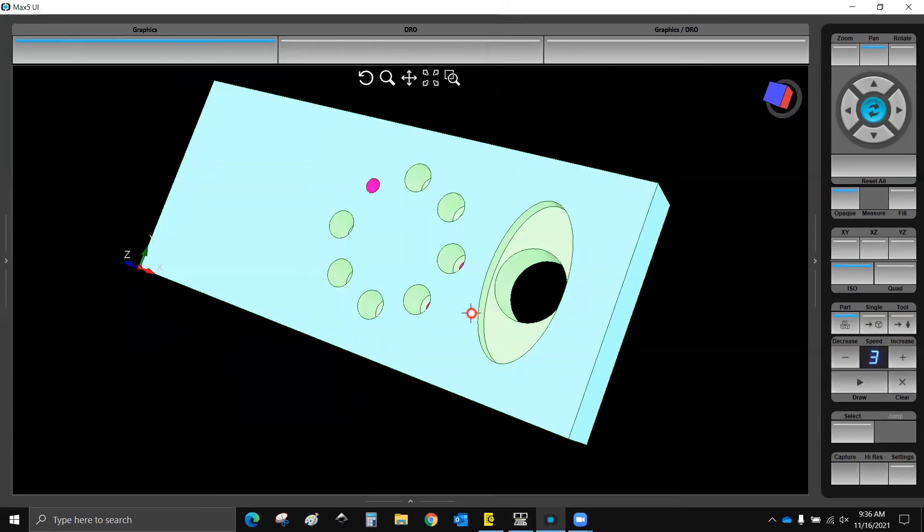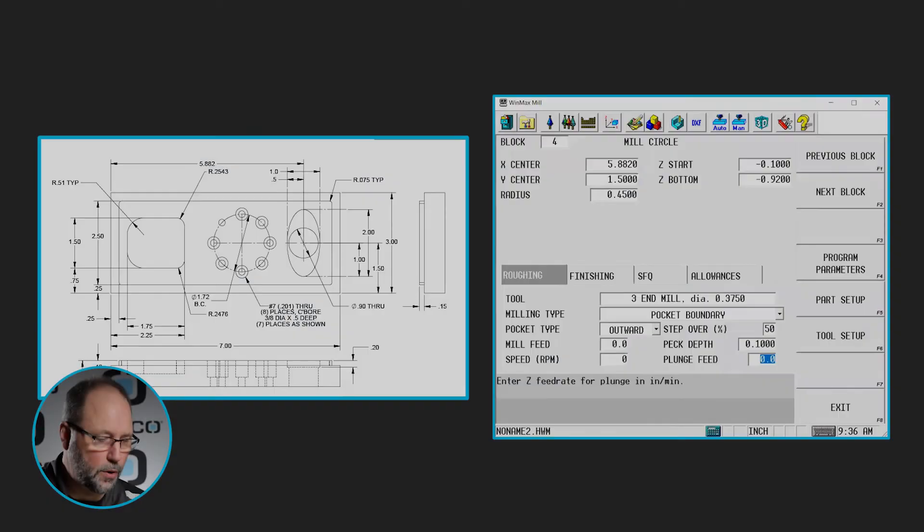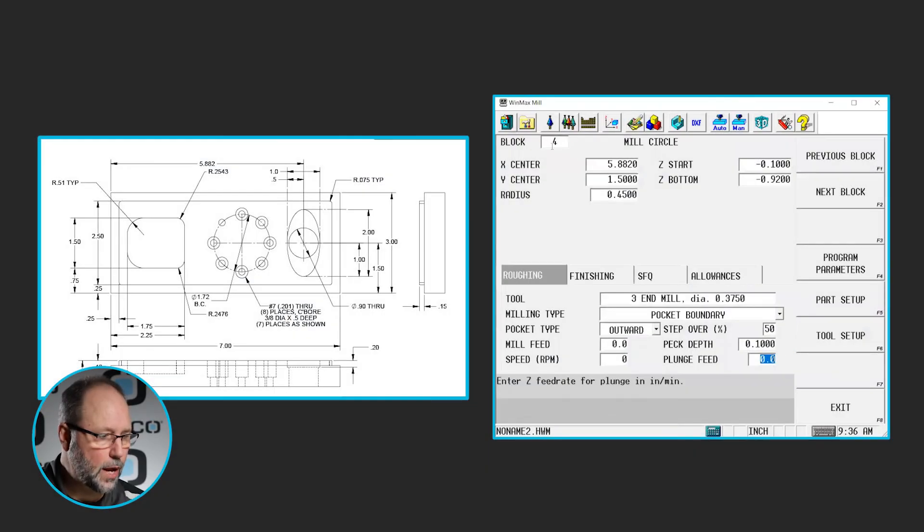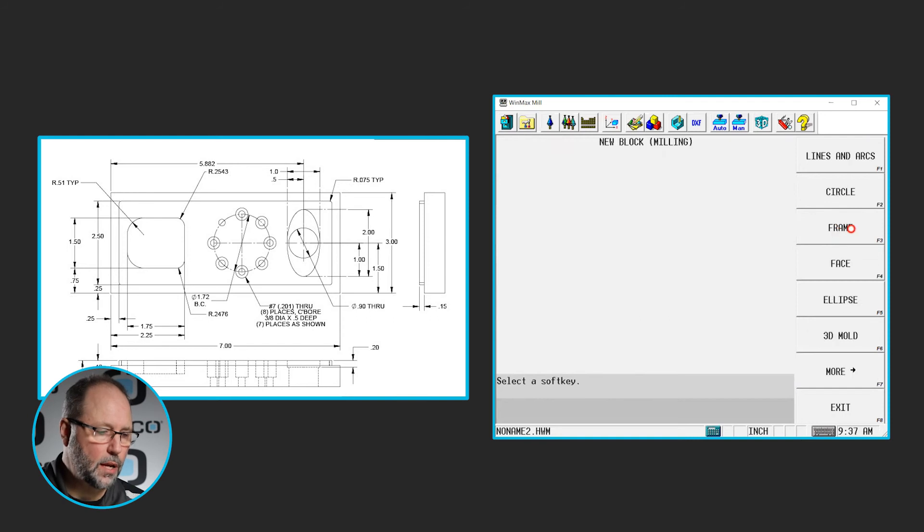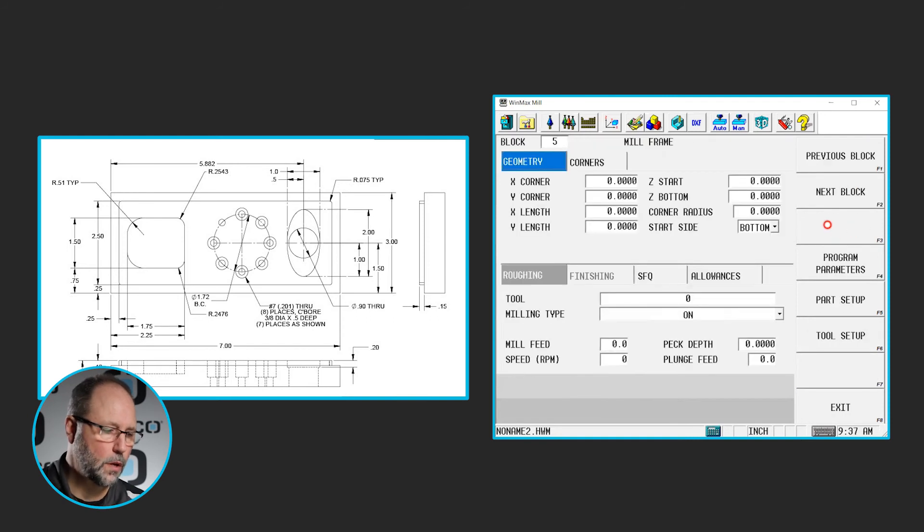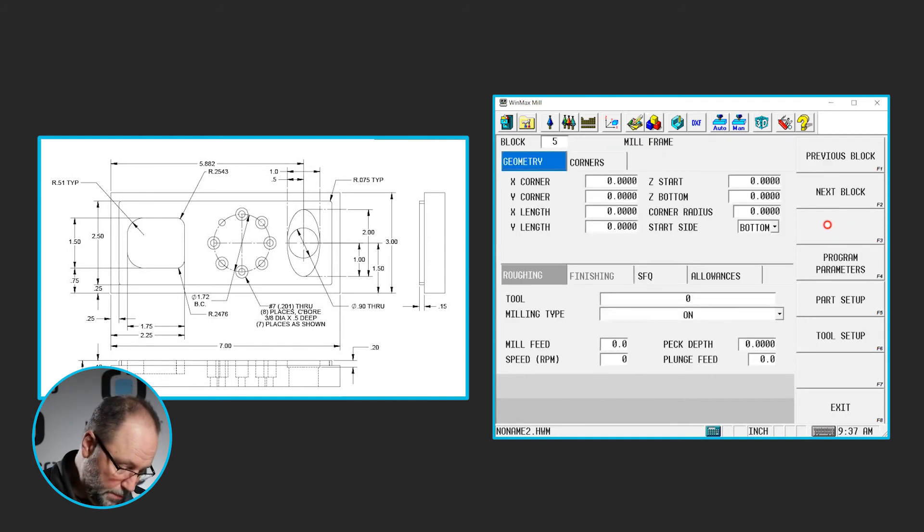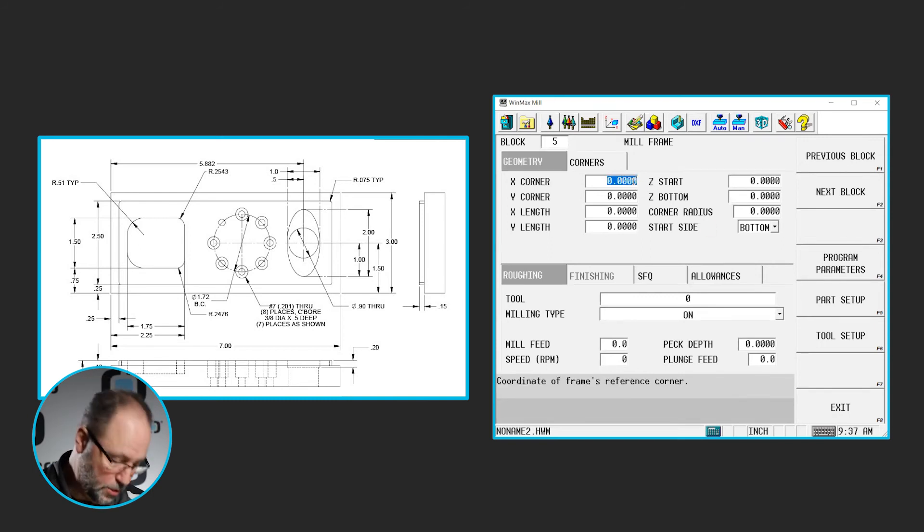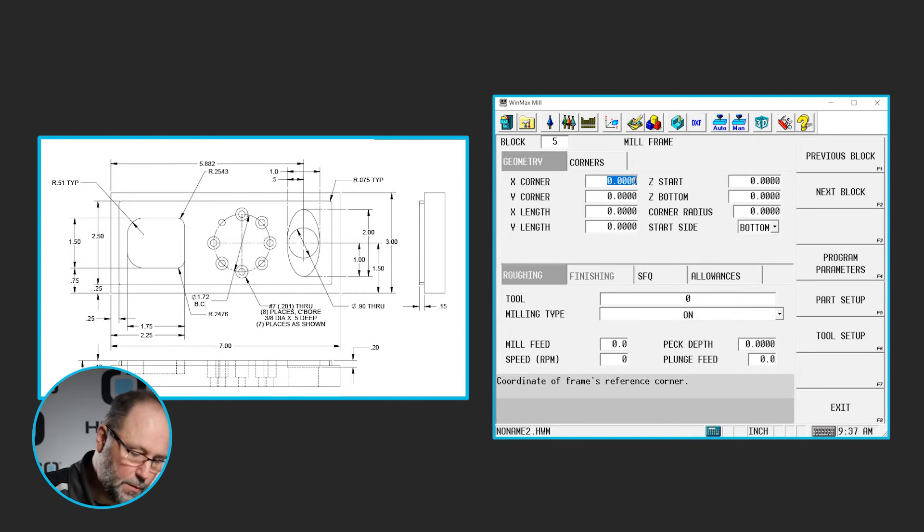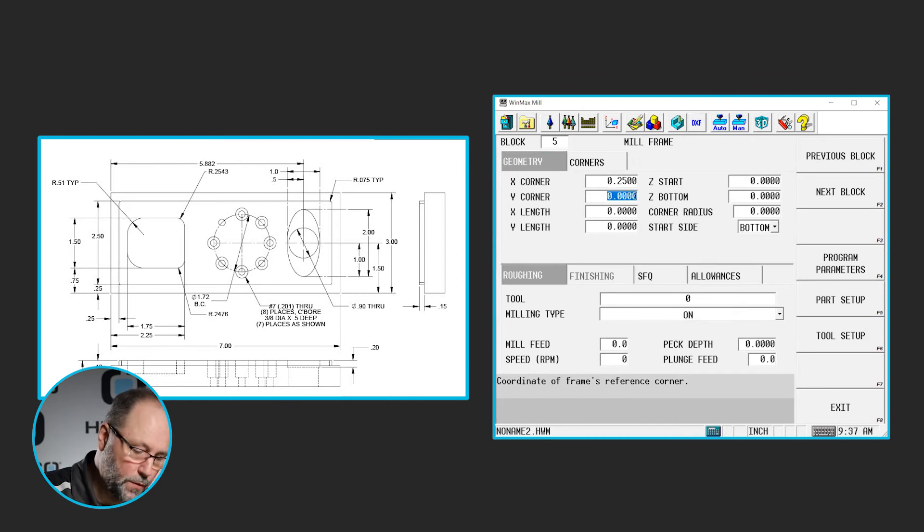Let's go ahead and do that frame around the outside now. So we'll go back to our program, highlight block number, hit next block. We're going to do milling, frame. So let's see, the bottom left corner is the one that is most easily determined, so we're going to put those dimensions in. It's going to be 0.25 and 0.25 for the X and the Y.